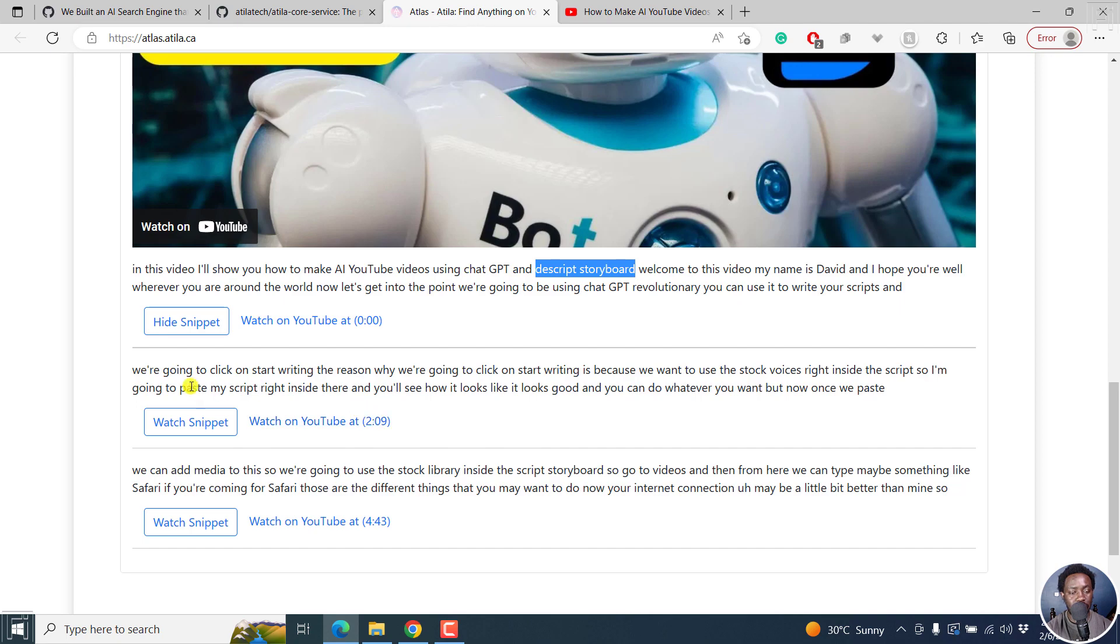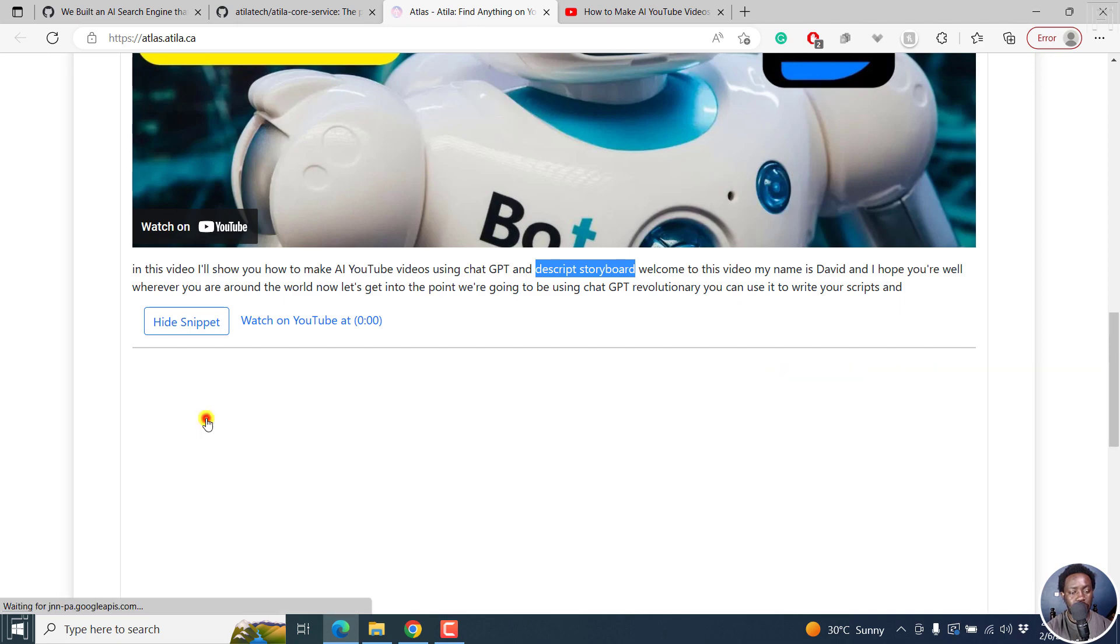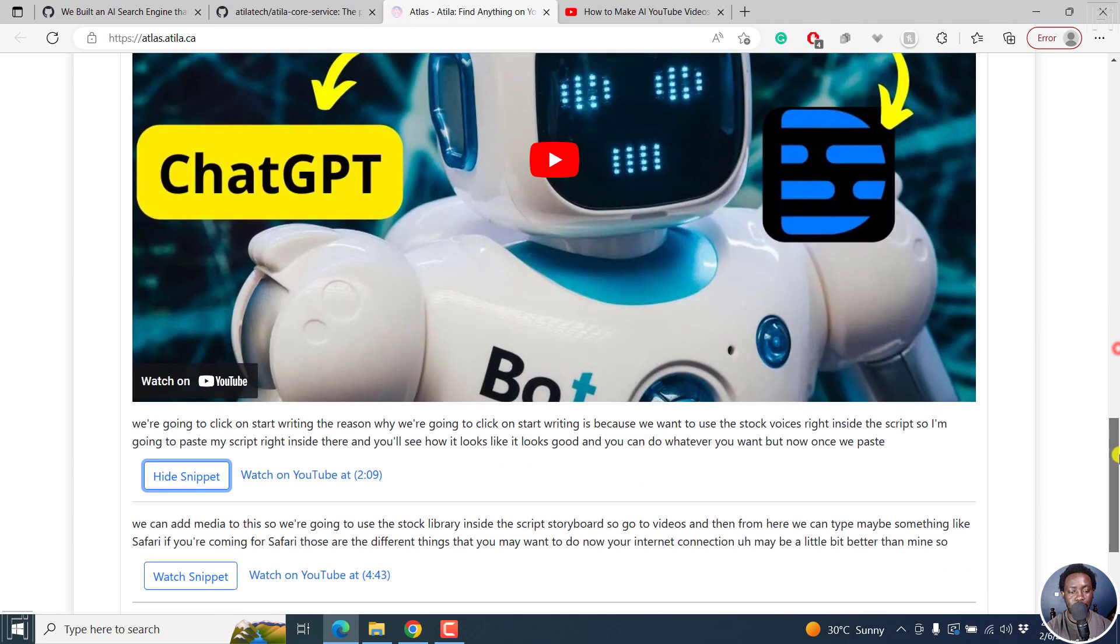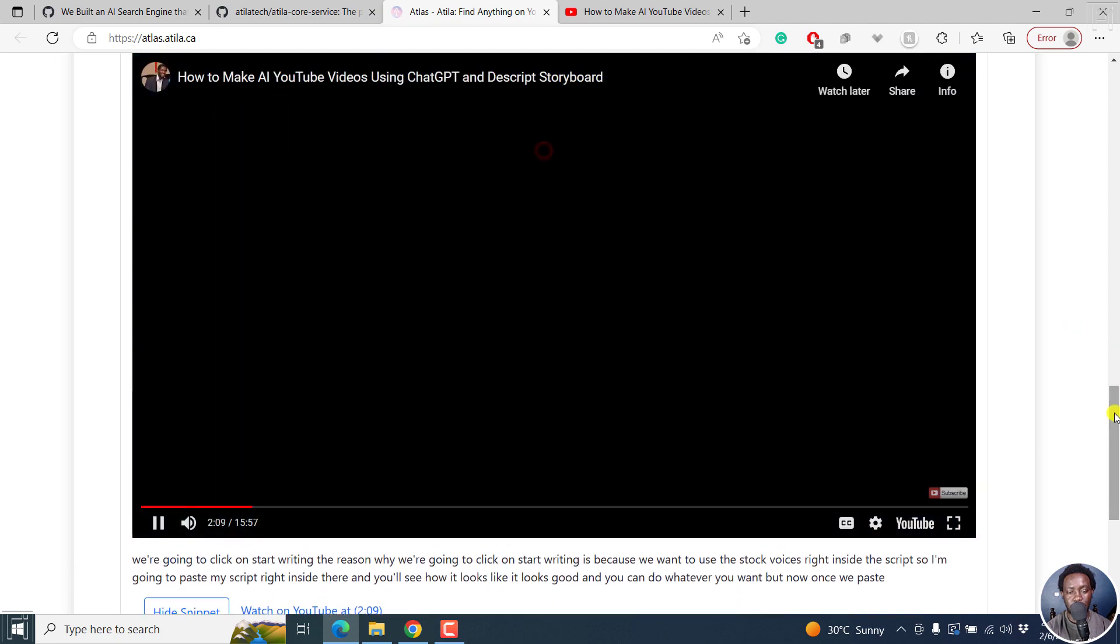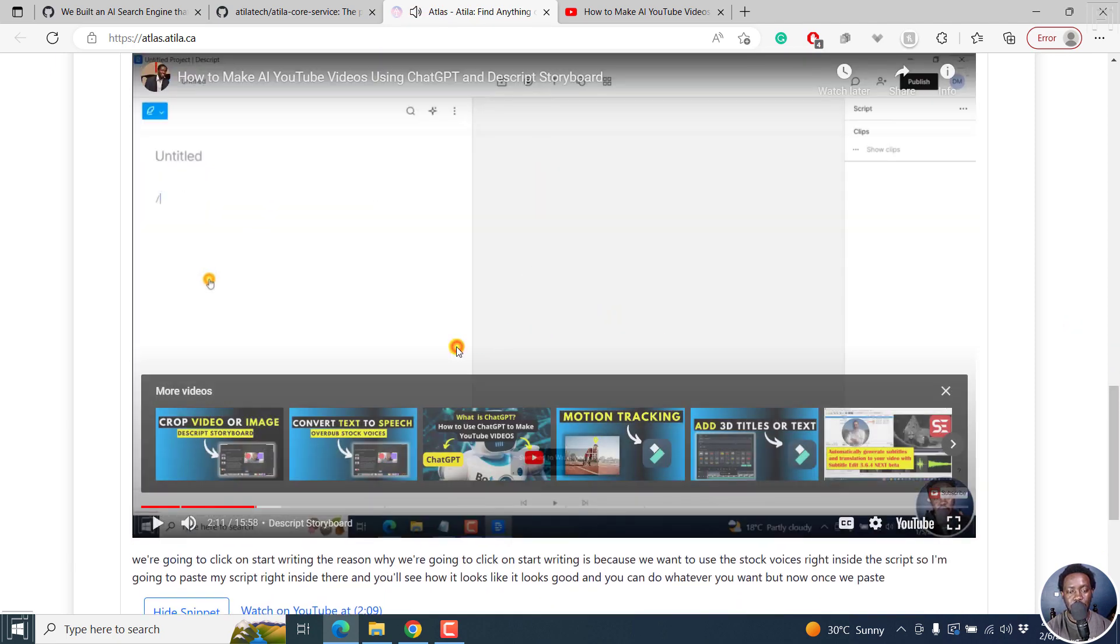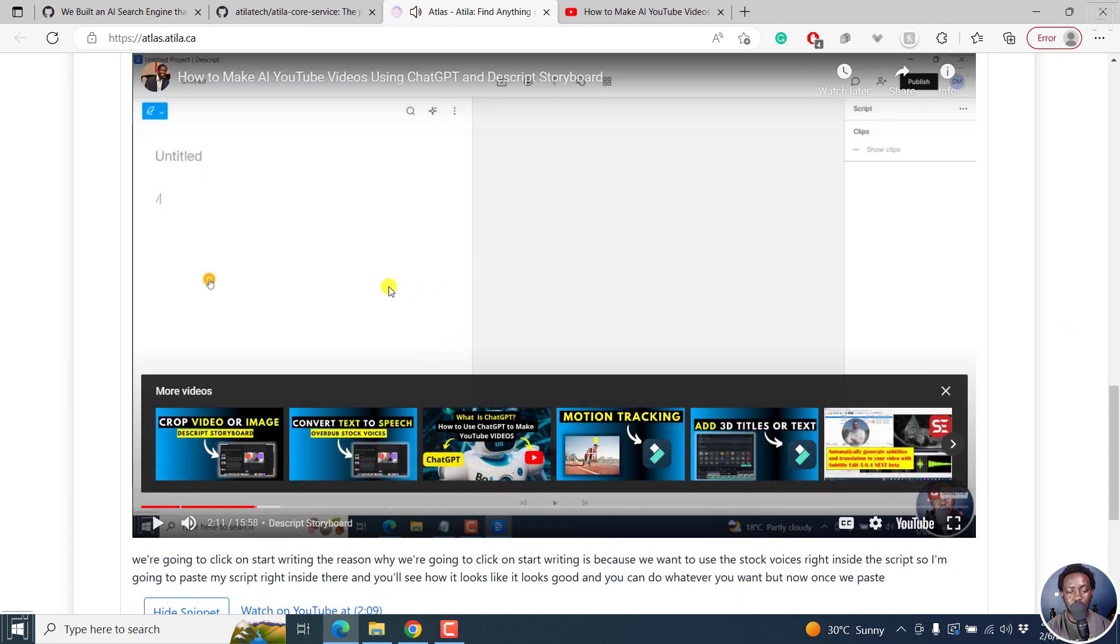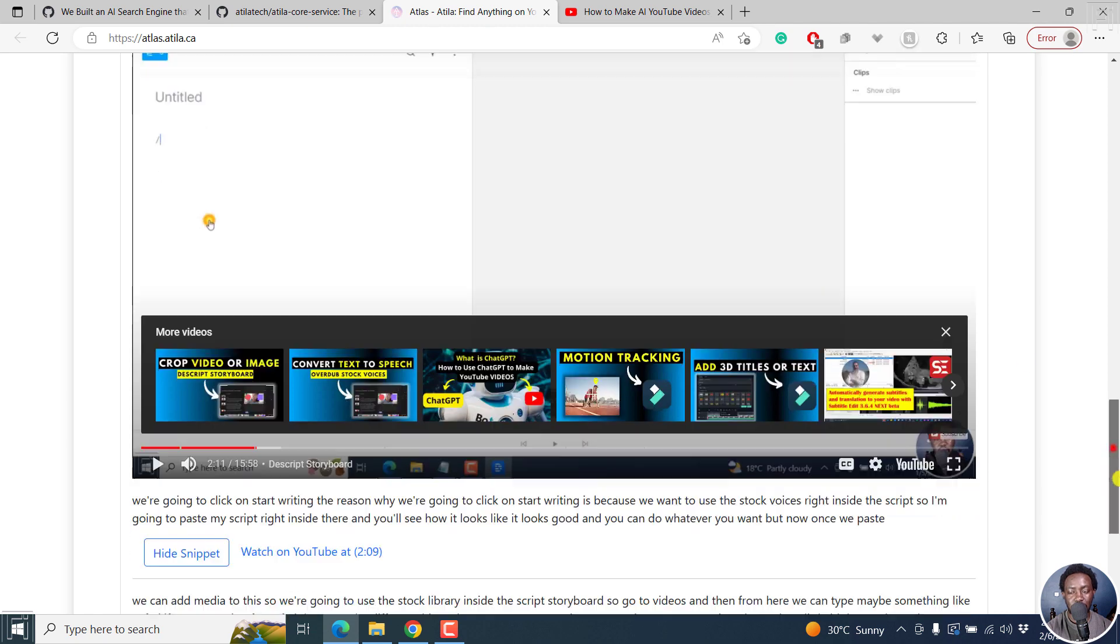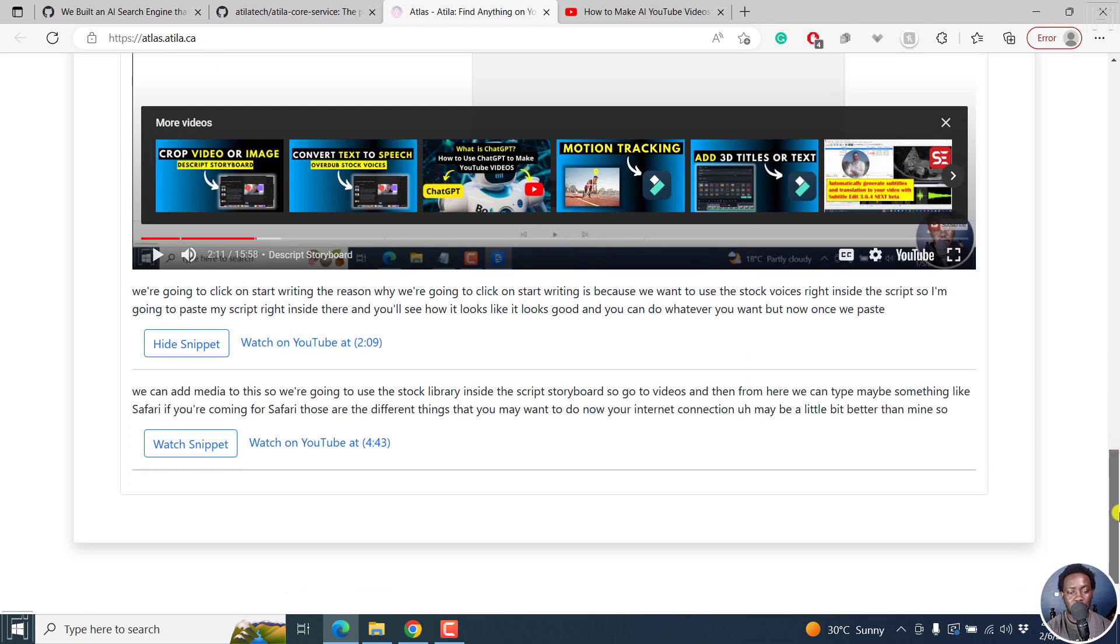And then here, we can watch snippet. Let's say watch. We're going to click on start writing. I'm assuming the reason why we have this is because we also have this particular timestamp that shows Descript Storyboard and also the interface. So that is my assumption.